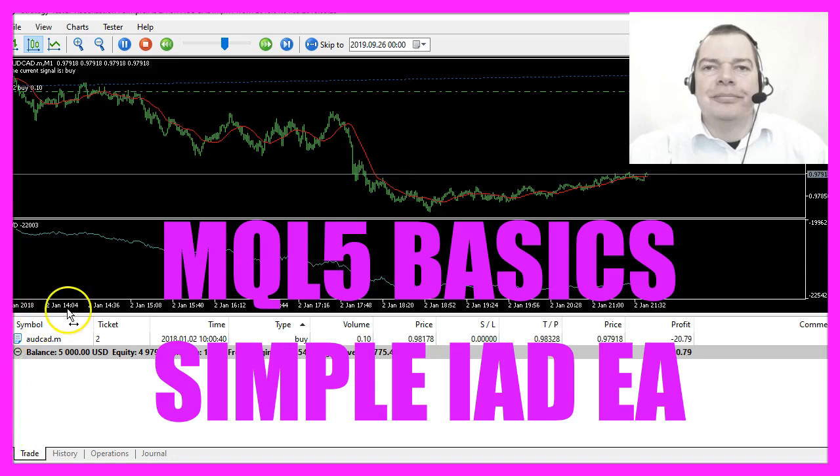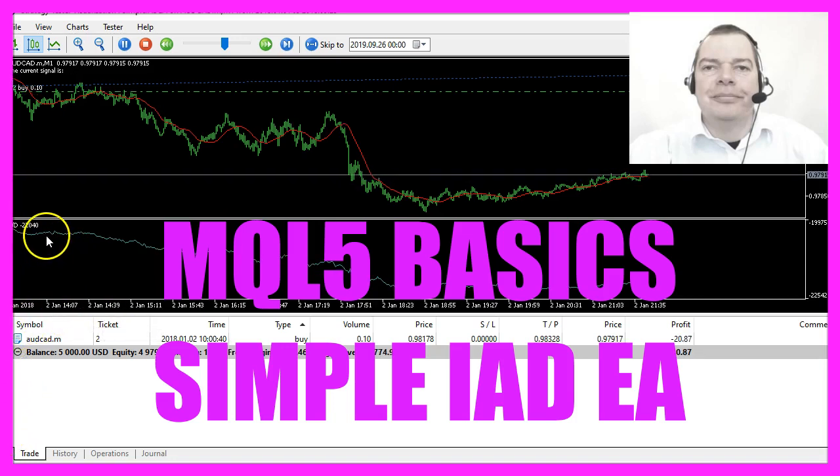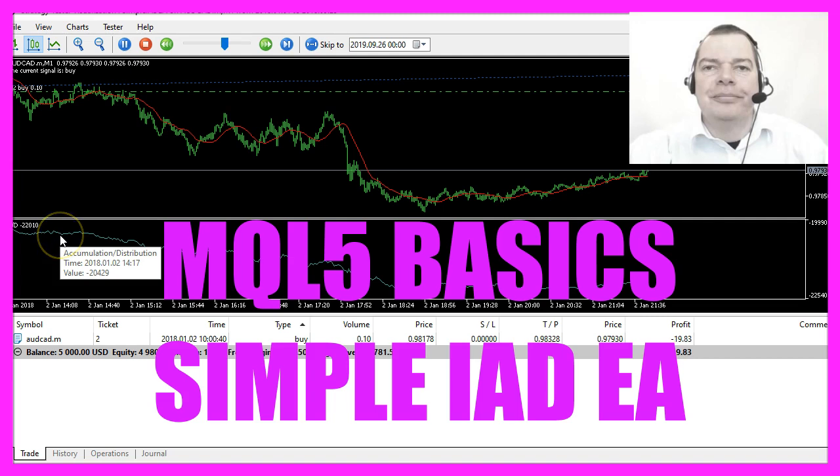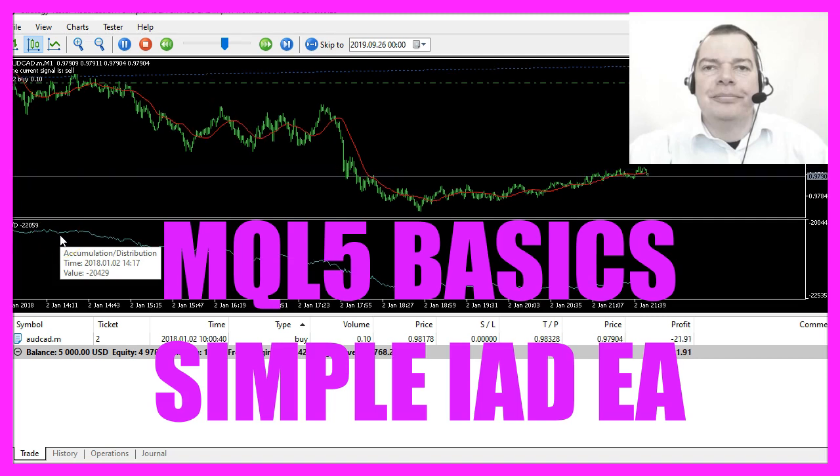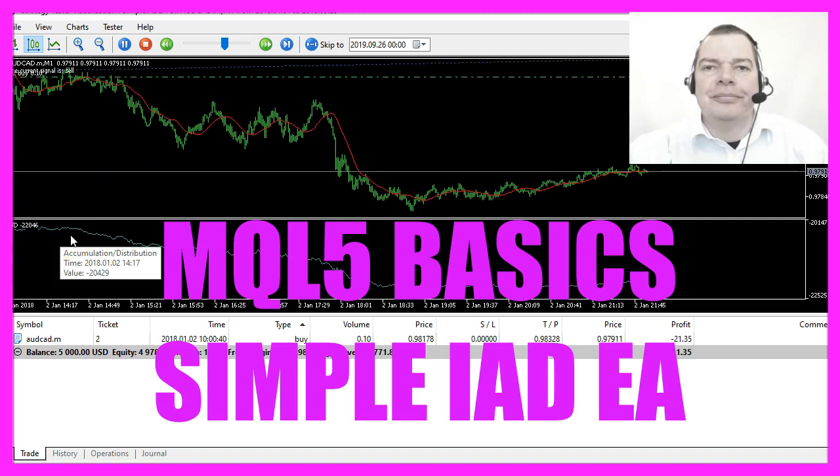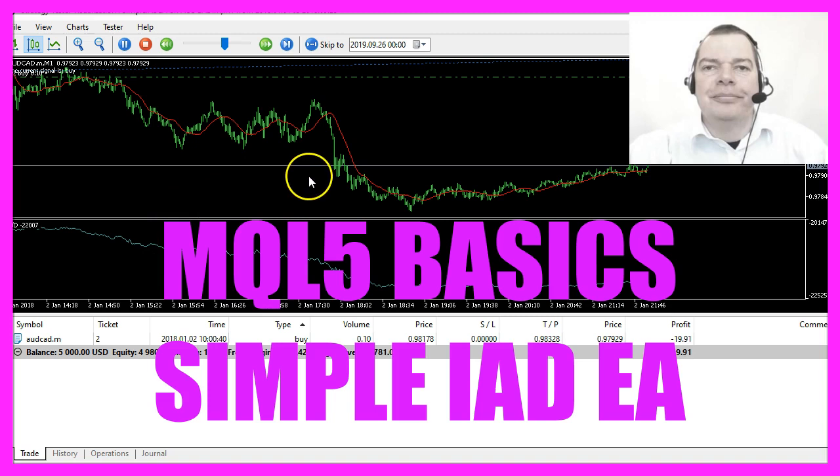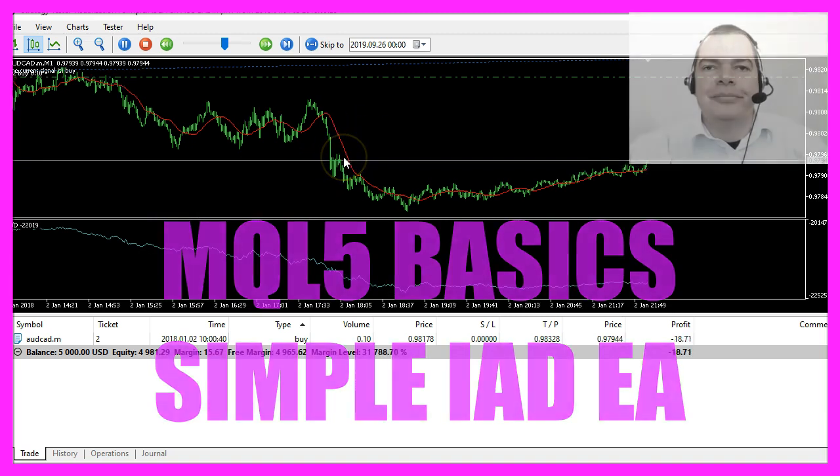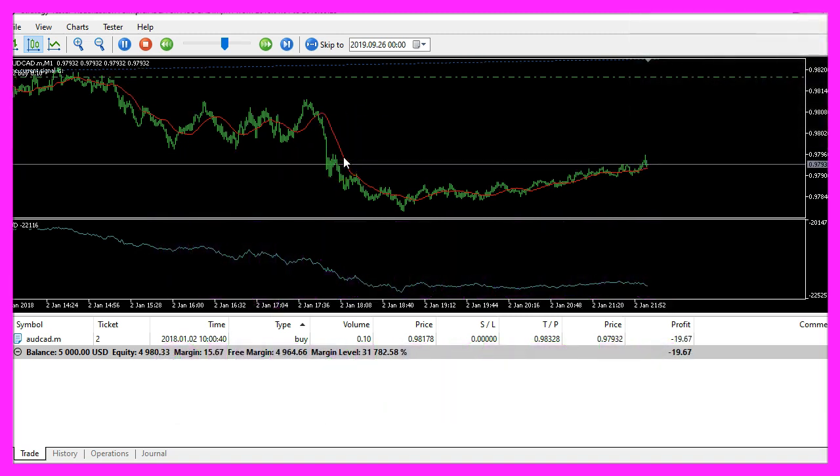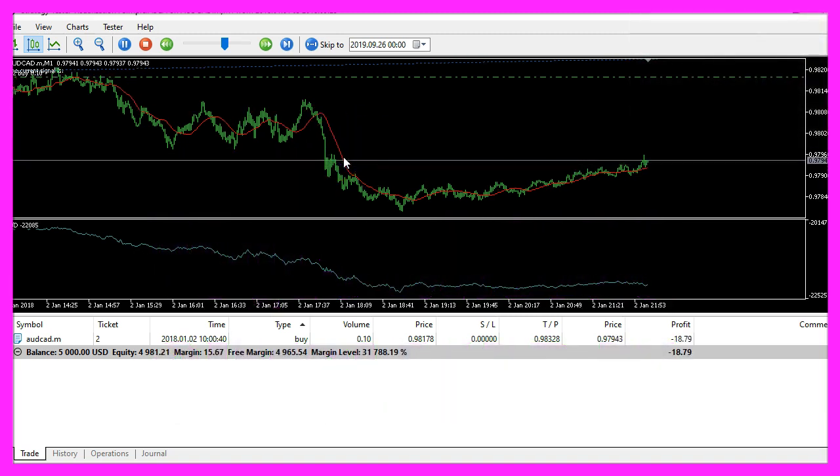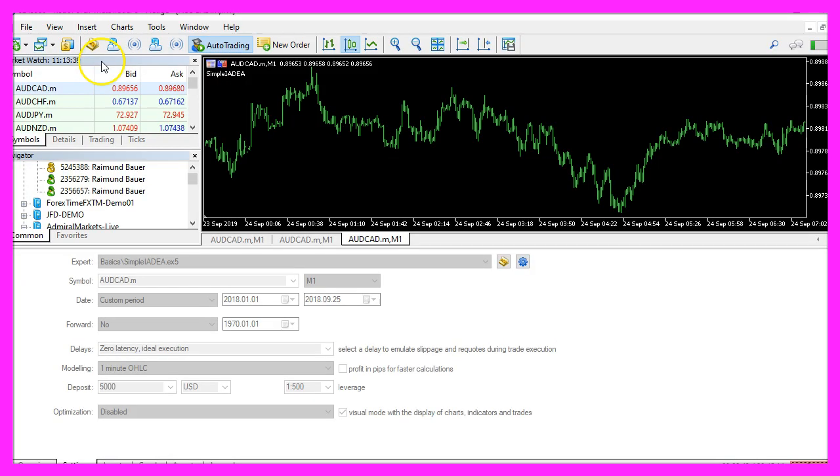In this video we want to find out how to calculate the accumulation distribution oscillator and how to use it as a filter for a simple moving average. Let's find out how to do that with MQL5.